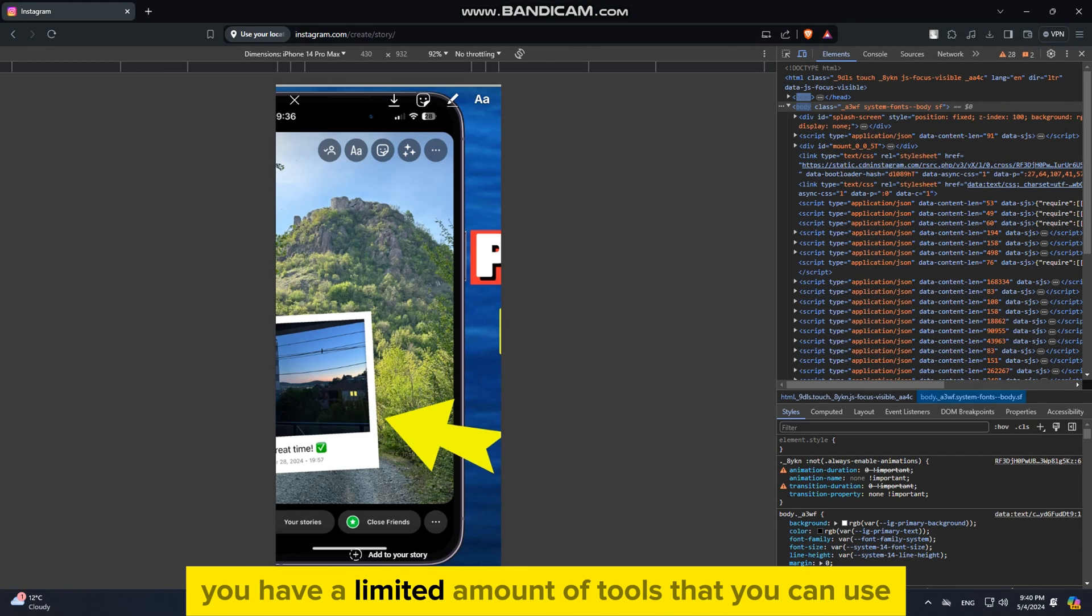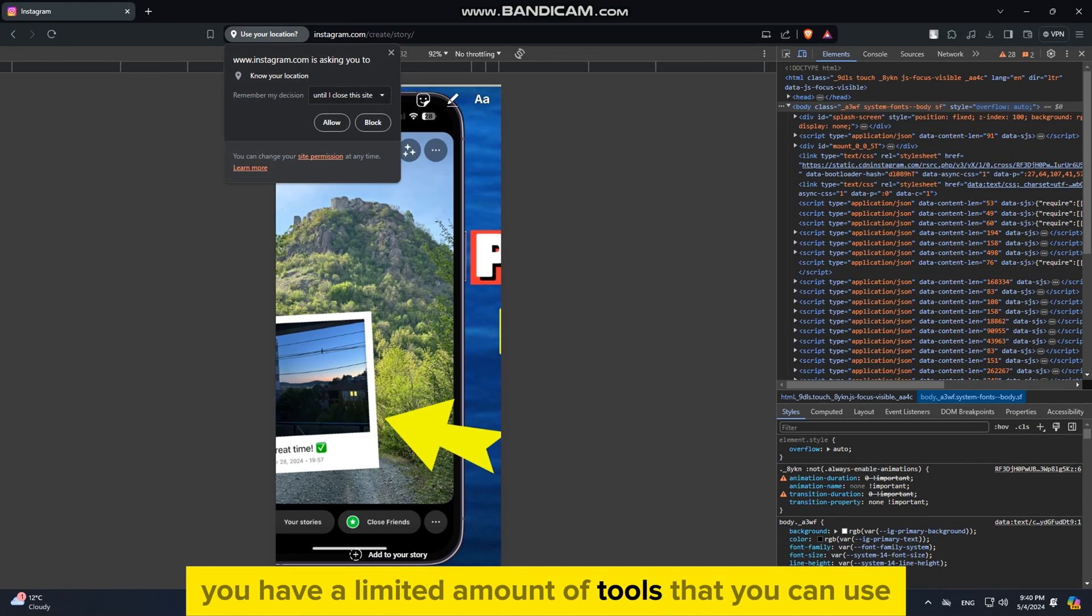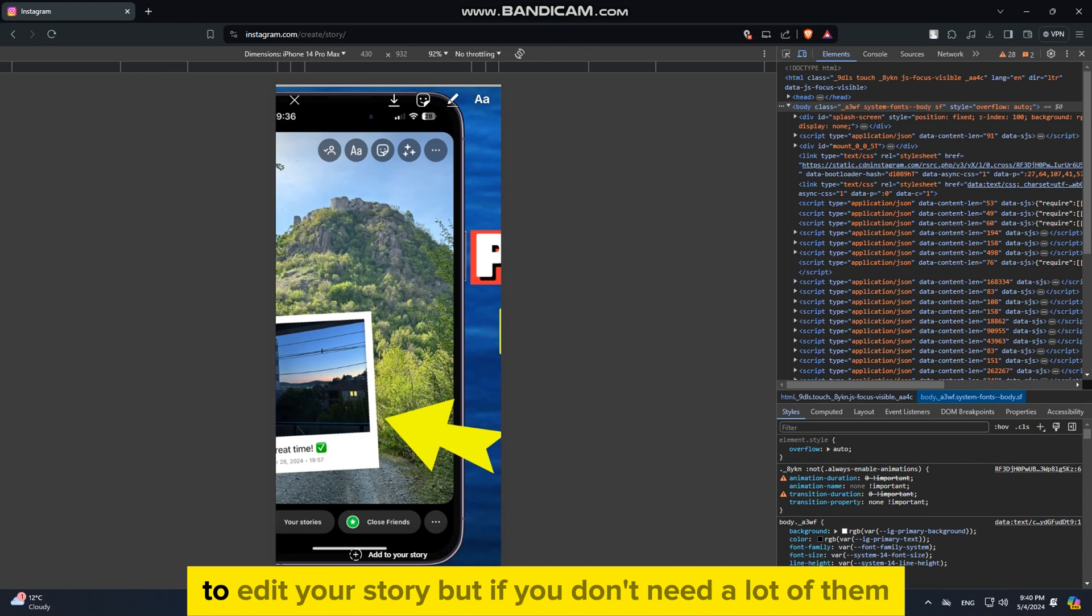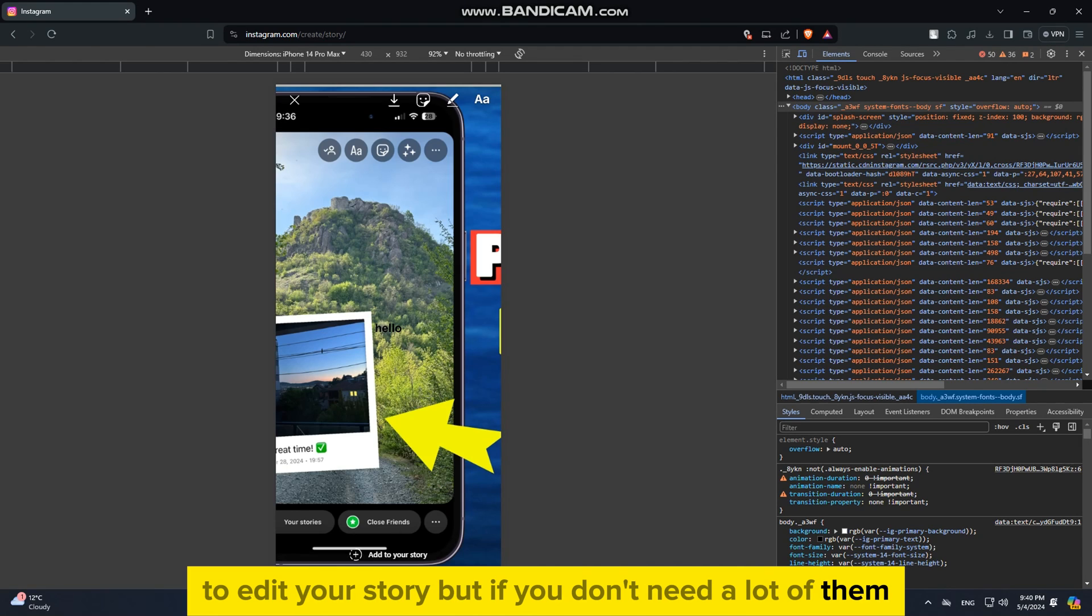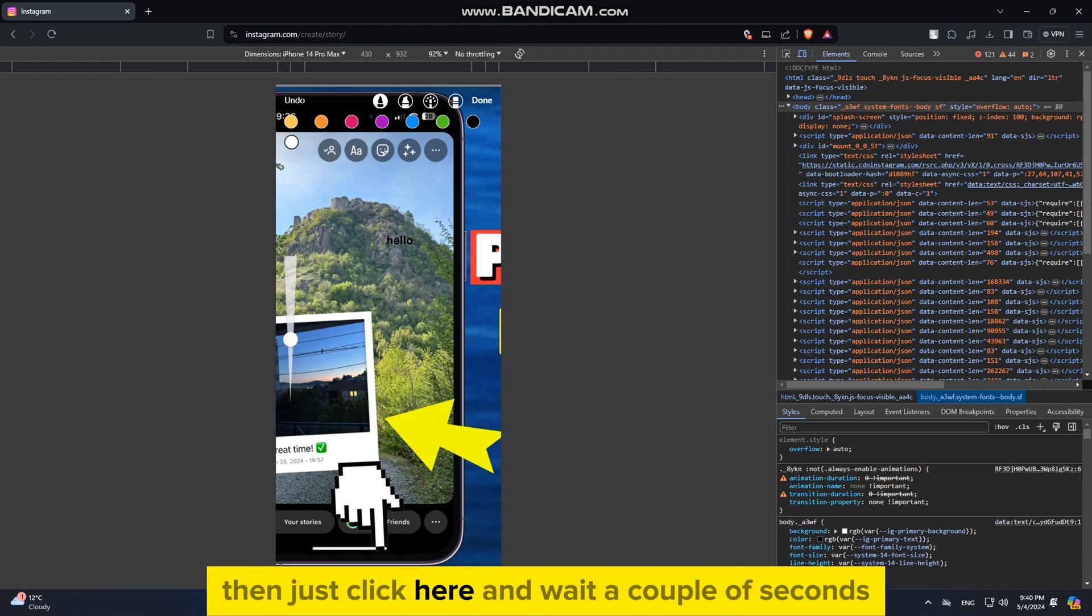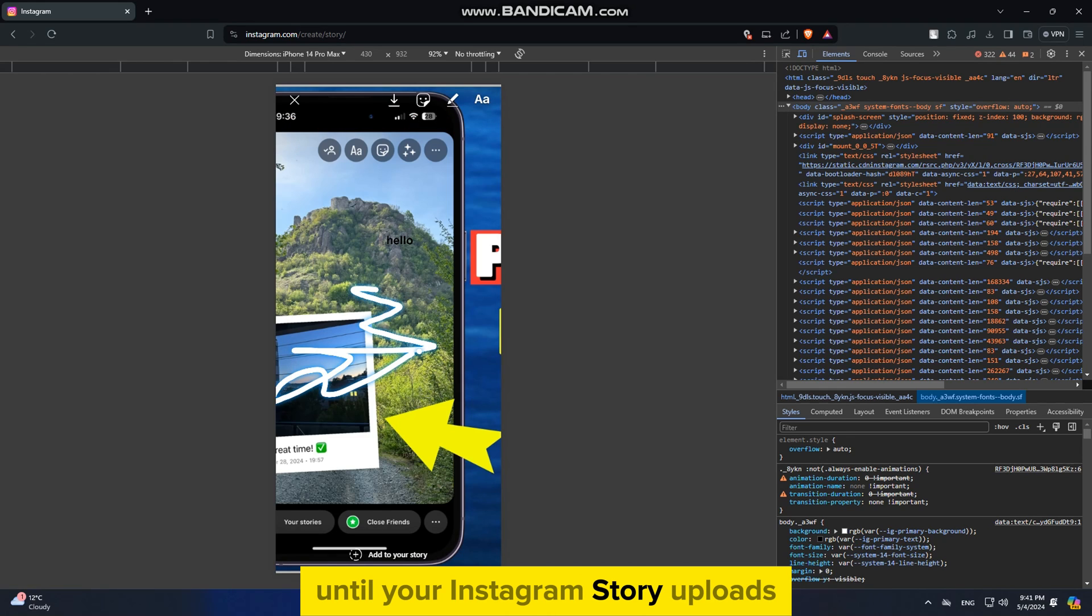And you have a limited amount of tools that you can use to edit your story. But if you don't need a lot of them, then just click here and wait a couple of seconds until your Instagram story uploads. Thank you so much for watching this video and I'll see you in the next one.